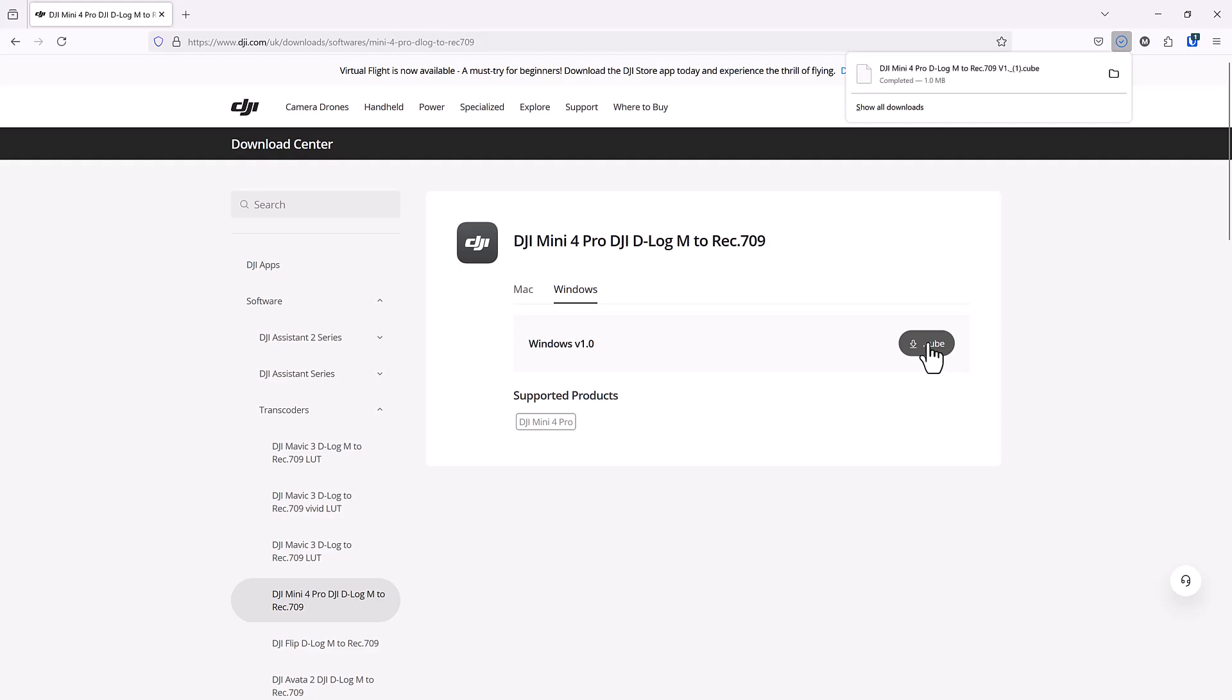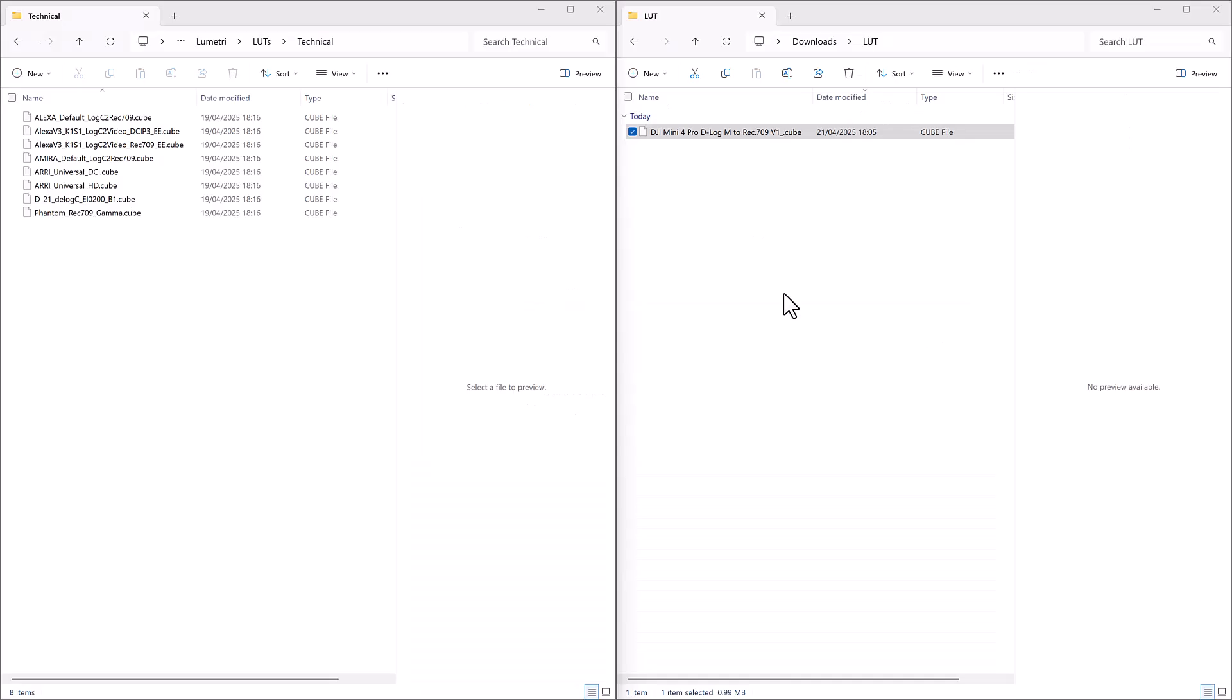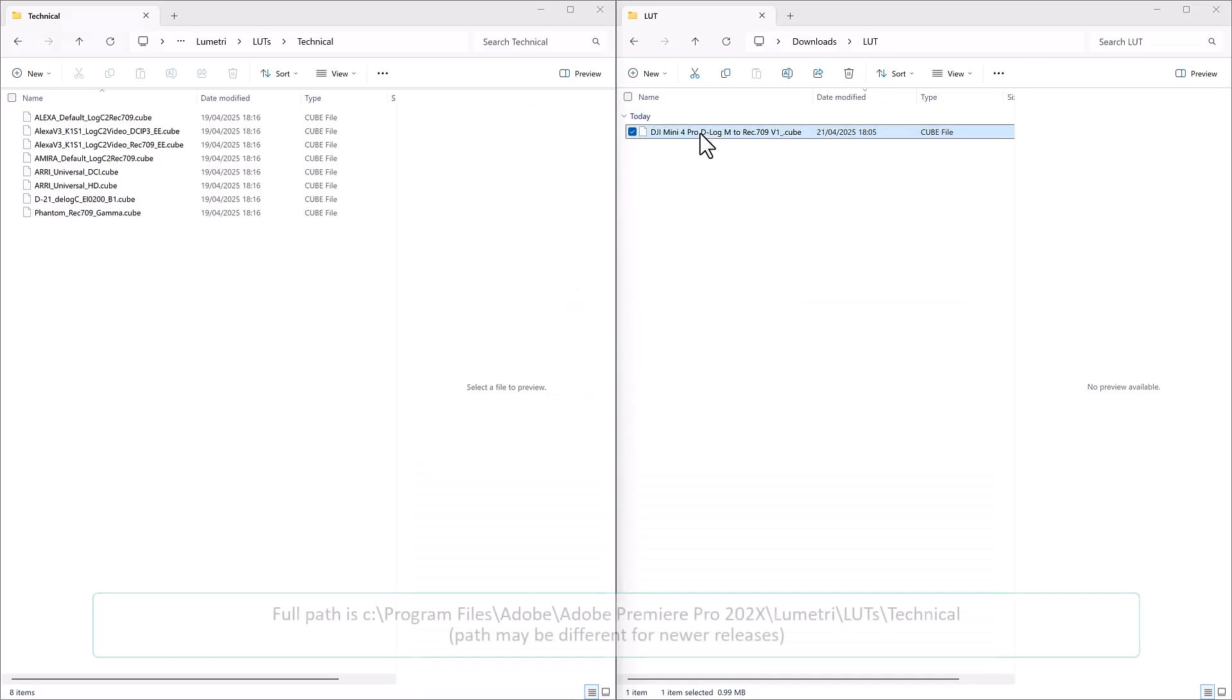We're downloading the Windows version. In File Explorer, you need to locate the Technical LUT folder, which on my system is in Program Files.